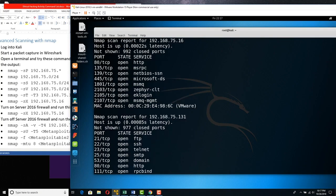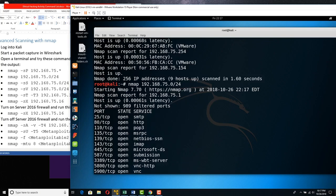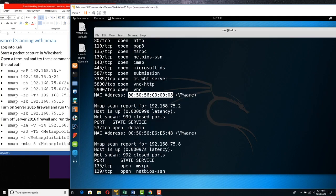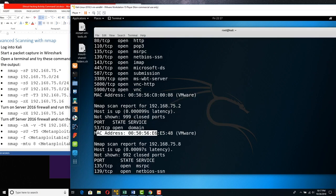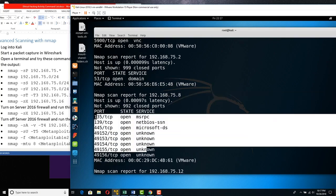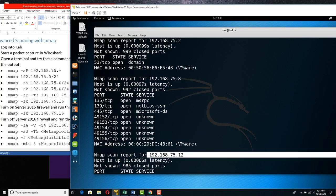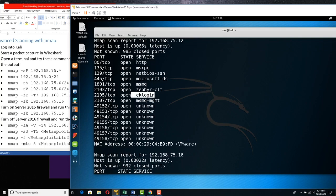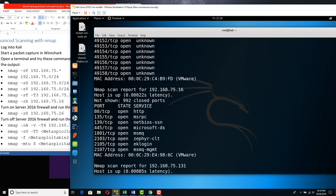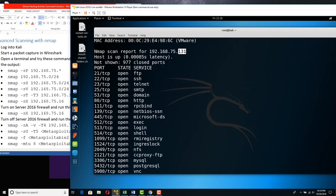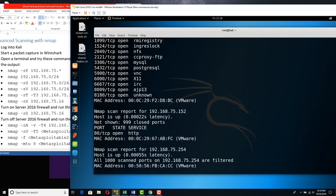That was really quick. Scrolling back, it tells us about the devices it found. It found 75.1 with all the ports that were open and its MAC address. 75.2 — everything's closed except TCP 53. 75.8 is Windows 8 with open ports. 75.12 is Windows Server 2012 with a bunch of open ports. 75.16 is Server 2016. And 75.131 is probably Metasploitable — look at how many ports are open. Loads and loads.